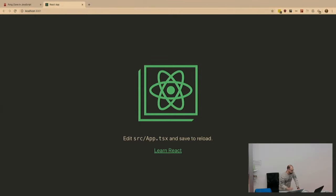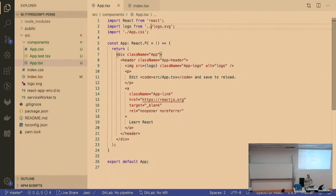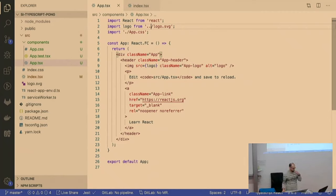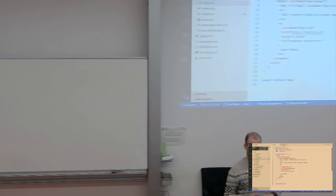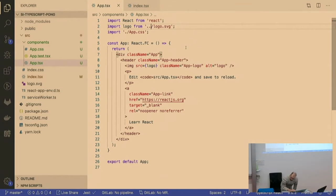In this create-react-app setup there's hot module reloading, so whenever you move or change a module it will automatically inject those changes into the website. Before, you'd make a change and have to reload, but now you just change something and the browser is automatically updated.